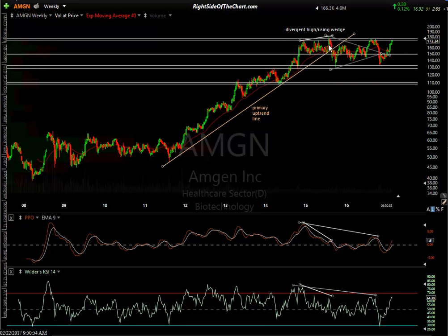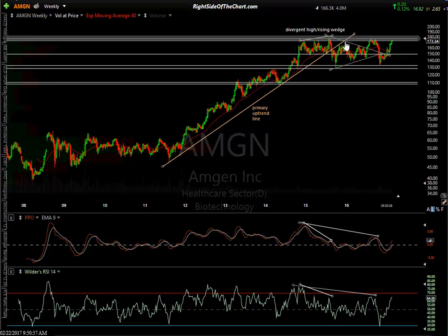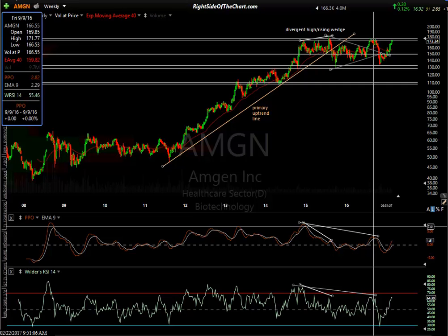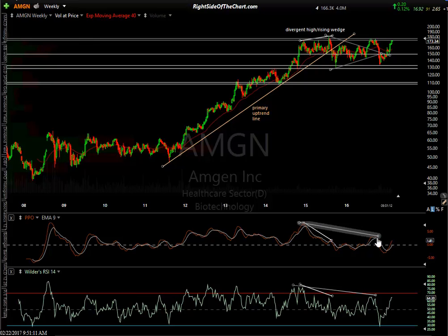But don't forget it took out this primary uptrend line. It's made a couple of nearly equal highs — for all intents and purposes it looks like an equal high, meaning we have negative divergence there. You can see the PPO is severely lagging — it didn't even come close to making an equal high, nor did the RSI. So that's it, guys. This has been Randy Finney with Right Side of the Chart — hope you enjoyed it.